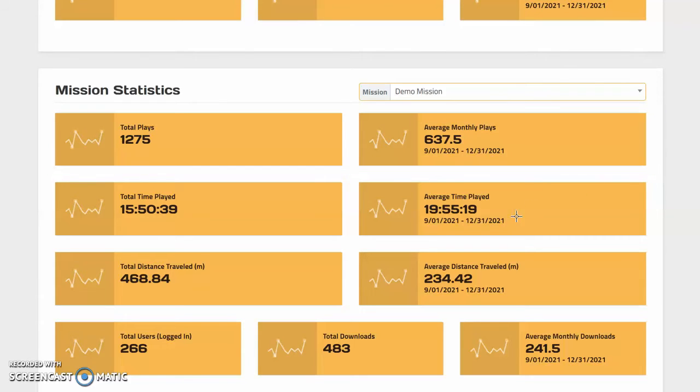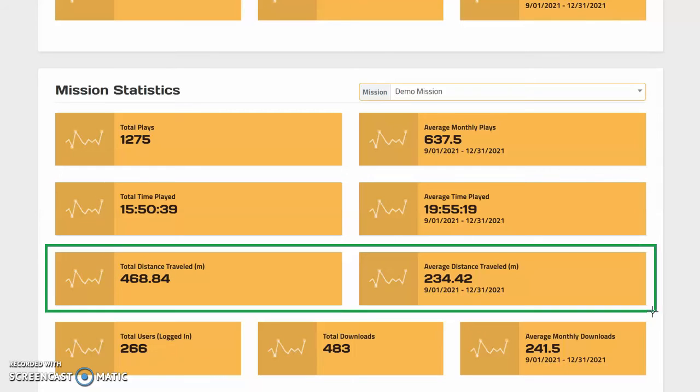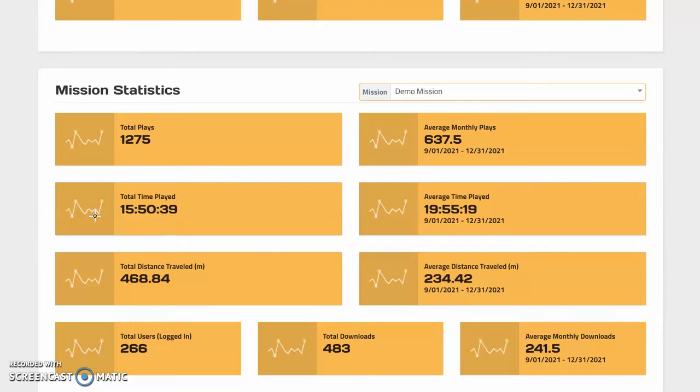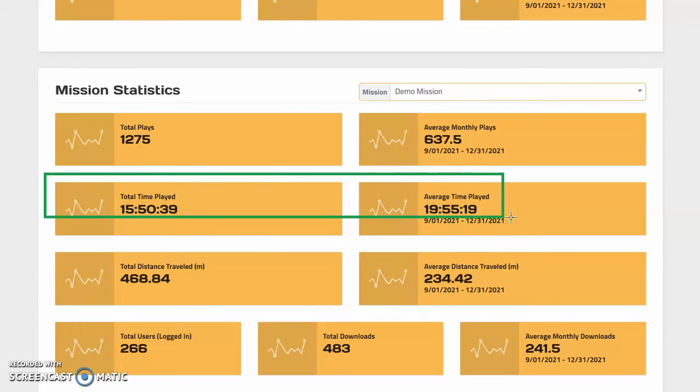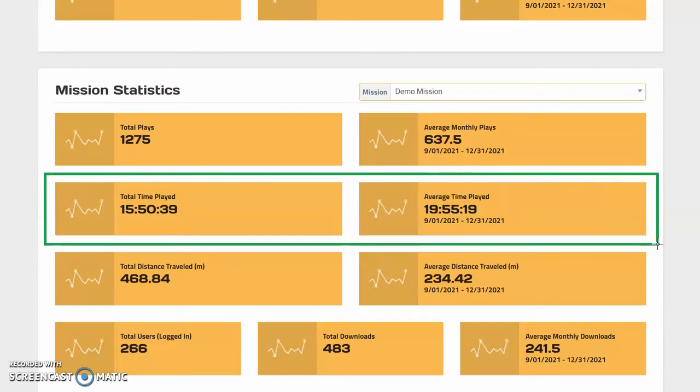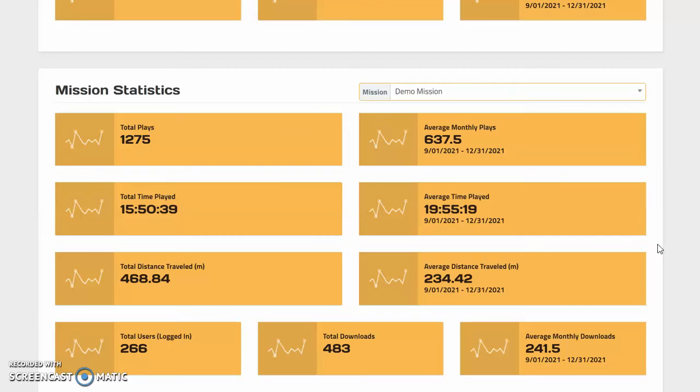In addition to total plays, you can see the distance that your players have walked to get a sense of how much physical activity your missions are providing, as well as how long it typically takes to complete the mission from start to finish. This is really useful to help determine if your GPS missions are too long or too short. Usually a good self-guided GPS mission will last around half an hour to 45 minutes.